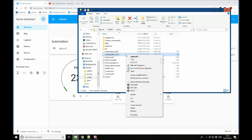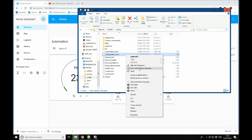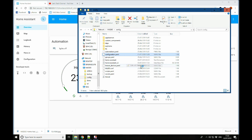I'll be using Notepad++ to edit all the files in this video. If you've never used Notepad++ before, it's well worth a look and I'll leave a link to it in the description.